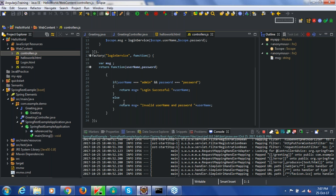RESTful web services are basically built on a REST architecture that works without any language or technology barrier — there is no dependence on any technology. Once you develop the web services, as long as the consumer satisfies the contract defined in the web service, they're good to communicate. In REST architecture, all information or submitted data is treated as a resource.